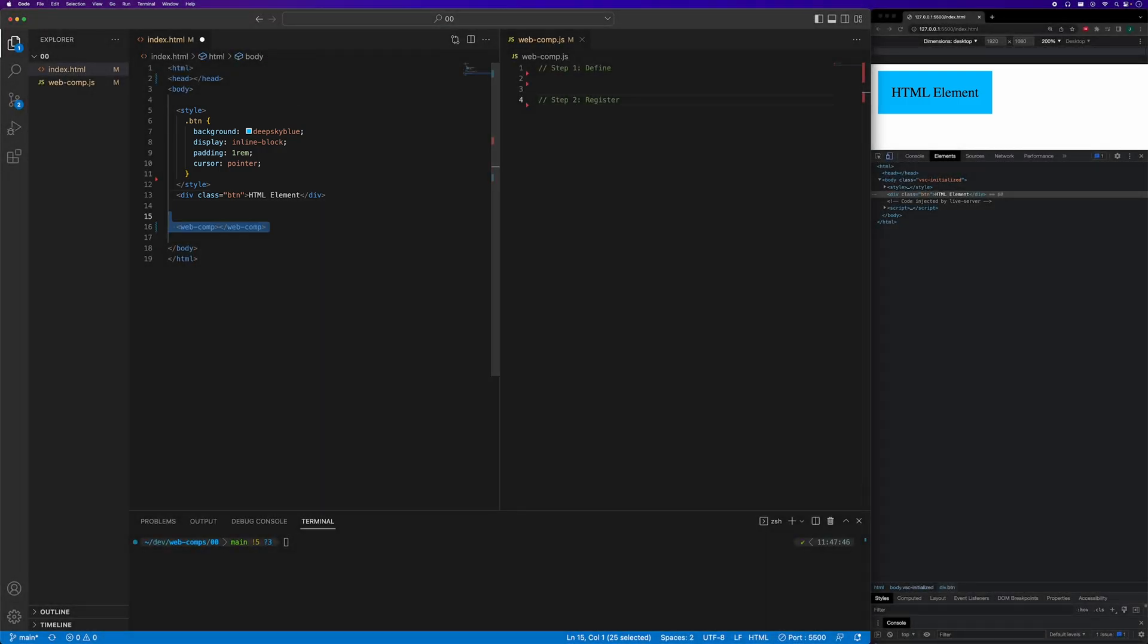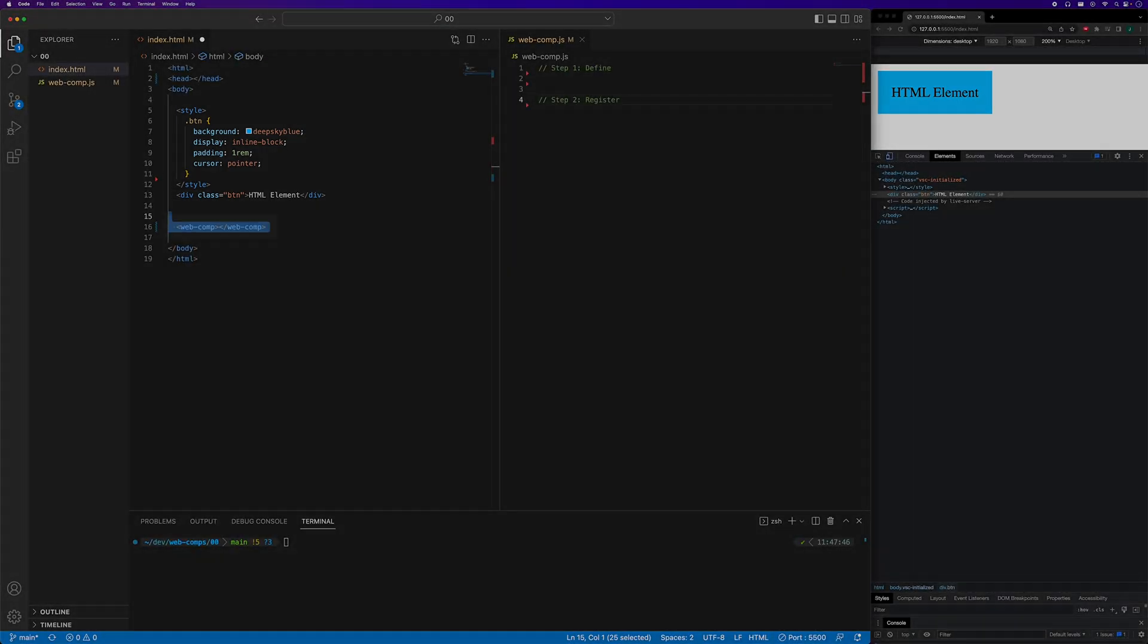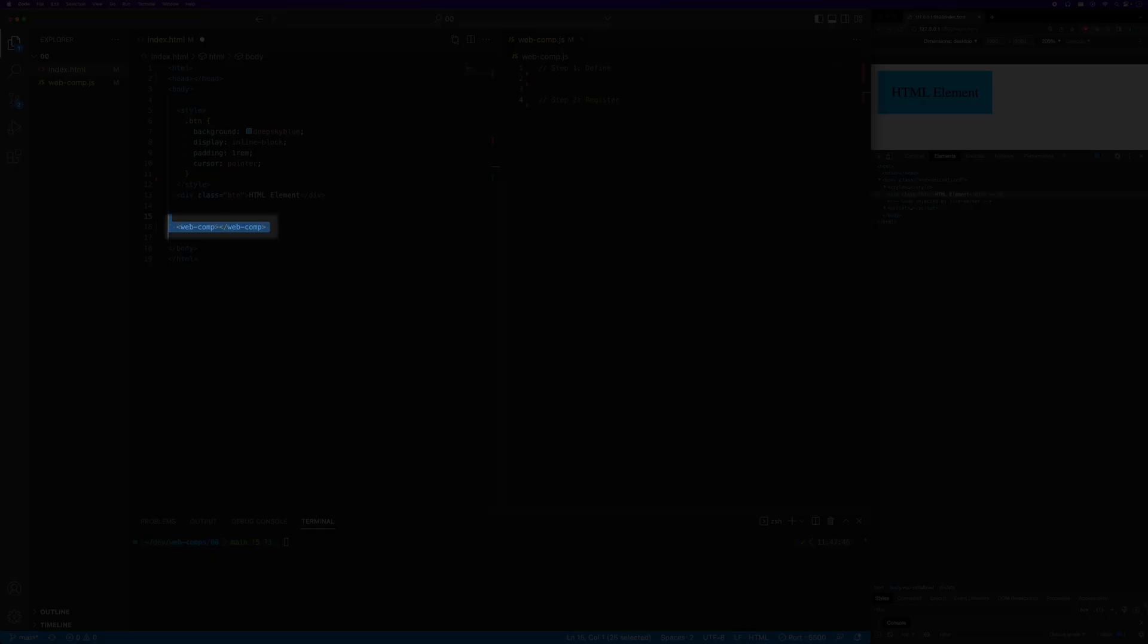Our custom element will have this HTML tag. Note that custom elements must have a hyphen in their name to differentiate them from native HTML elements.